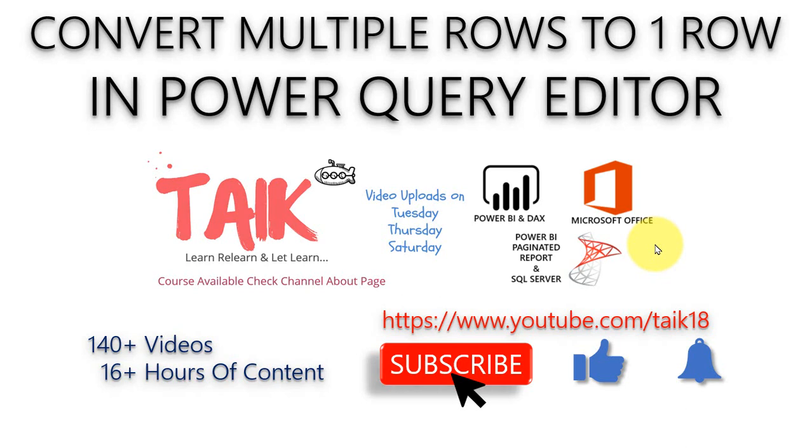Hello and welcome to Thaik. I am Muhammad Adnan and in this video we are going to discuss how to convert multiple rows to one row in Power Query editor, that is data transformation.